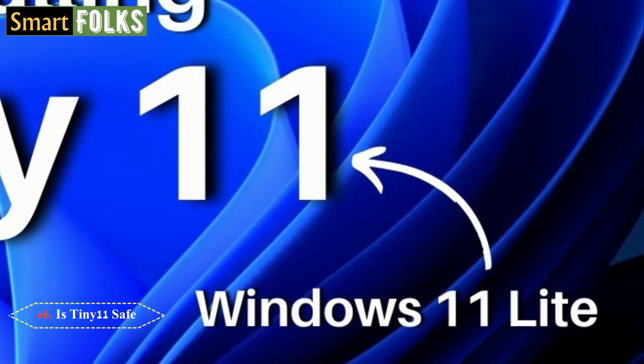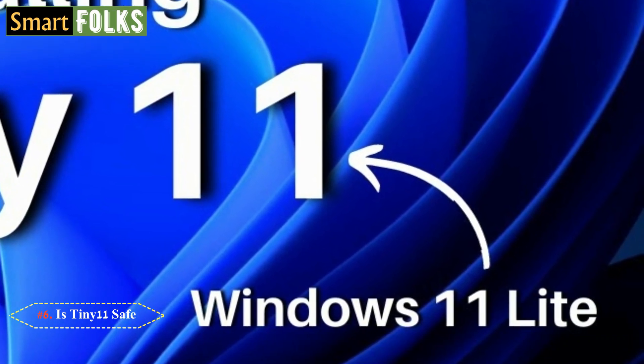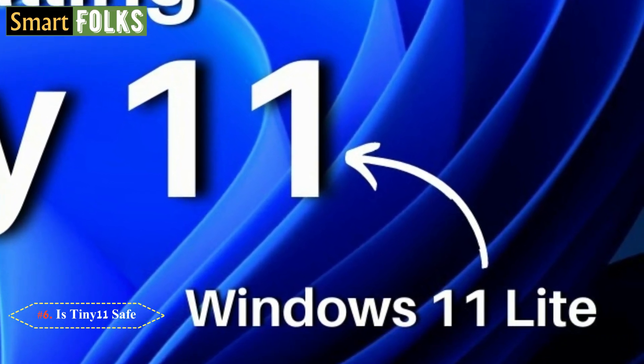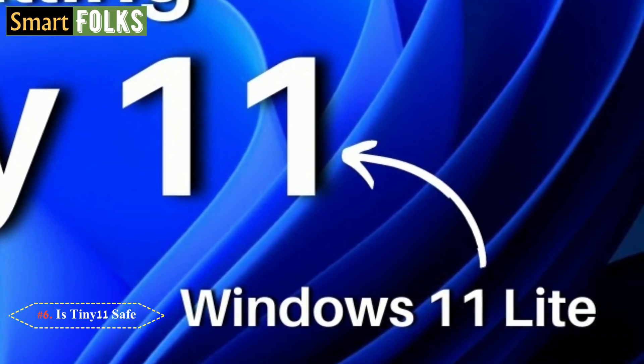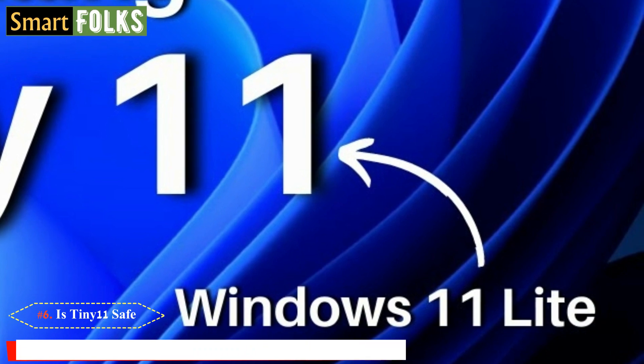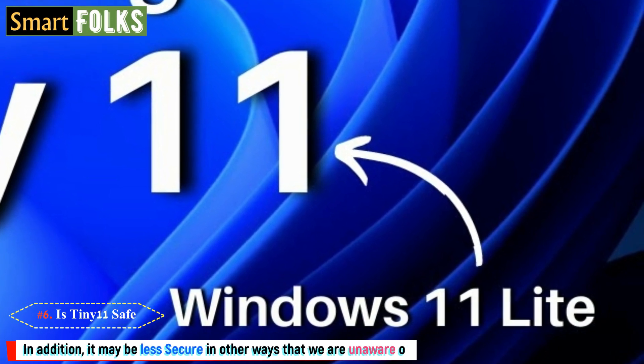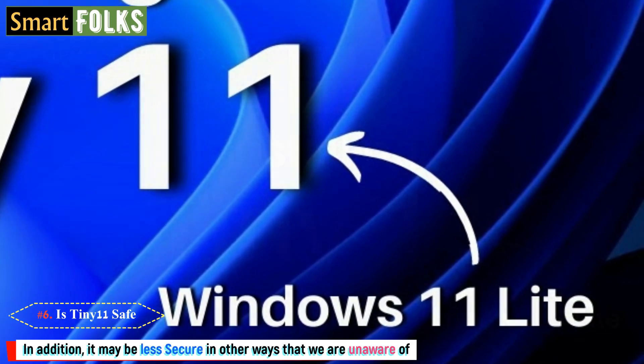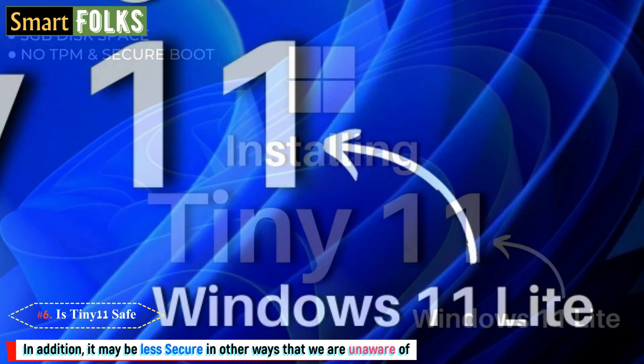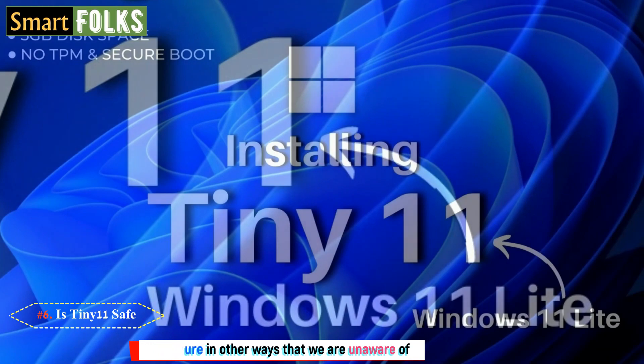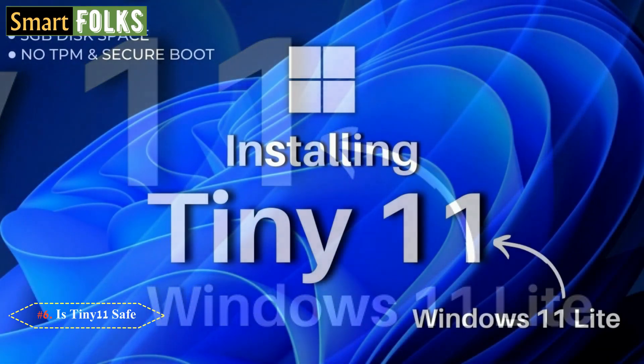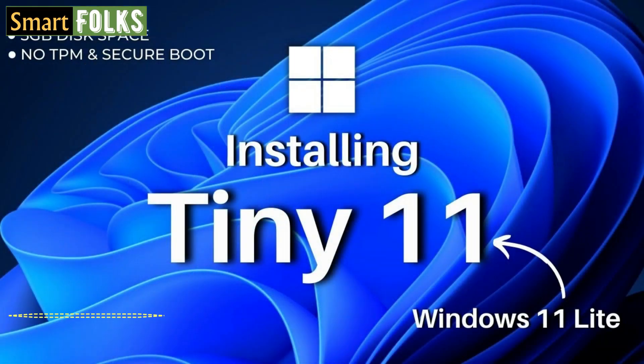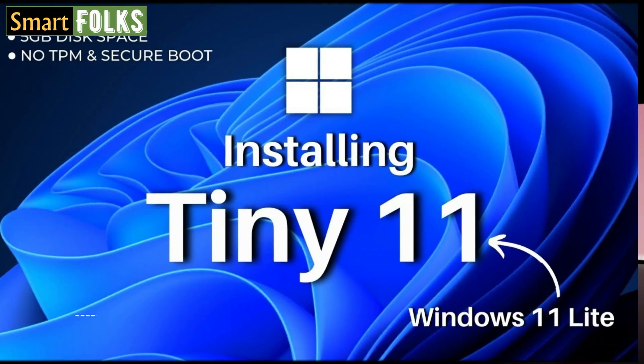The greatest concern here is that Windows 11 is unquestionably more safe than Tiny 11. It removes several security precautions, many of which Microsoft put in place for good reasons. In addition, it may be less secure in other ways that we are unaware of, which might be one of the potential problems we just described.